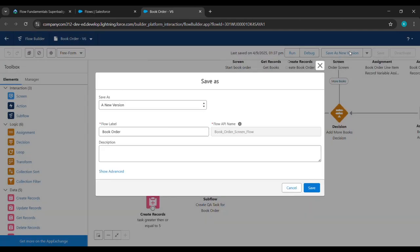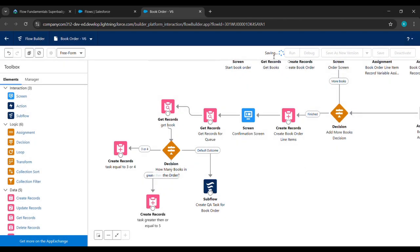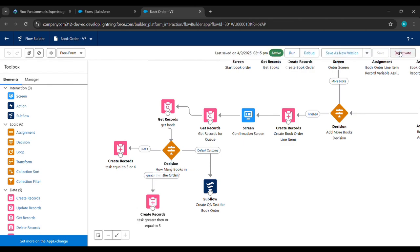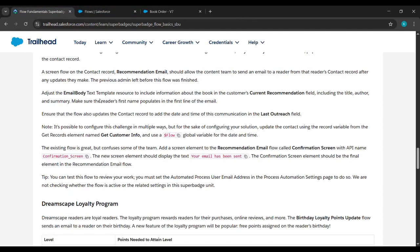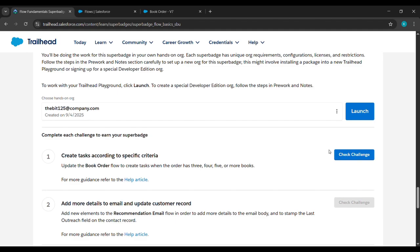After clicking, a new version appears — click Save. Wait while saving completes. Then click Activate. Now it's activated. Come back to the place from where we started the challenge and click to Check Challenge.